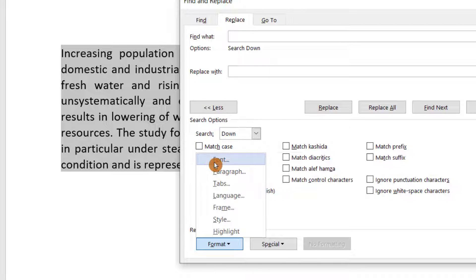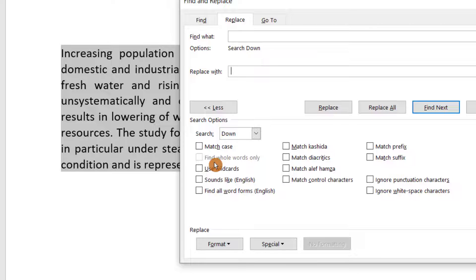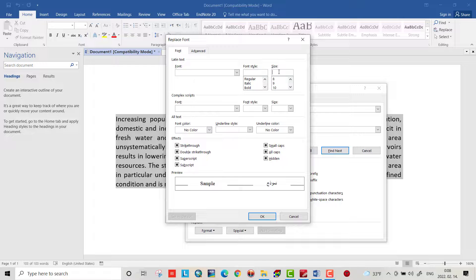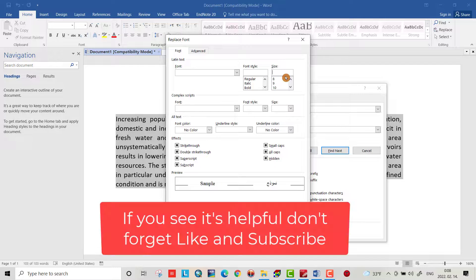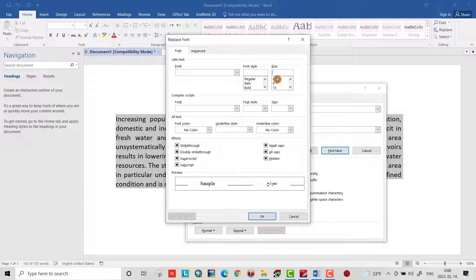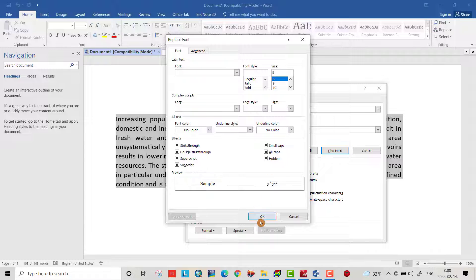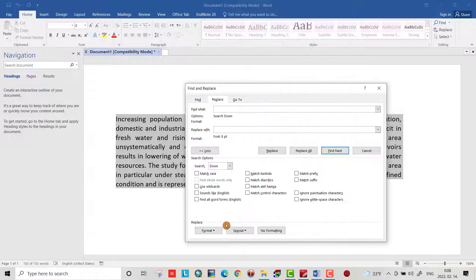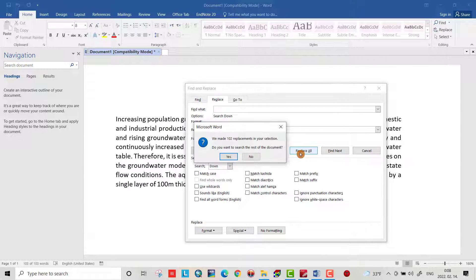Then select Font. Here we can decrease the size of the space to 8, okay. Then okay, Replace All.